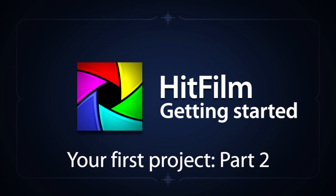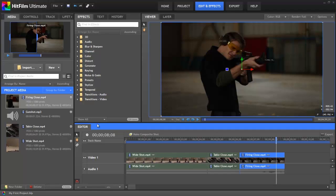Hello, and welcome back to Part 2 of this HitFilm tutorial. I'm Axel Wilkinson, and in Part 1, we learned how to create a new project in HitFilm, import our footage, and edit it together. In this second half, we are going to pick up from there and work through the rest of our project in HitFilm.